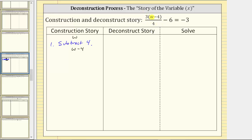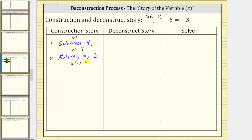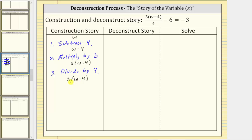Then notice outside the parentheses we have this three, which means we're multiplying three and this difference, and therefore the next step in the construction story is multiply by three. If we multiply this difference by three, we'll use the commutative property to rewrite the product as three times the quantity w minus four. And then notice how this product is divided by four, so the next step in the construction story is divide by four. Dividing this product by four gives us the expression three times the quantity w minus four divided by four.